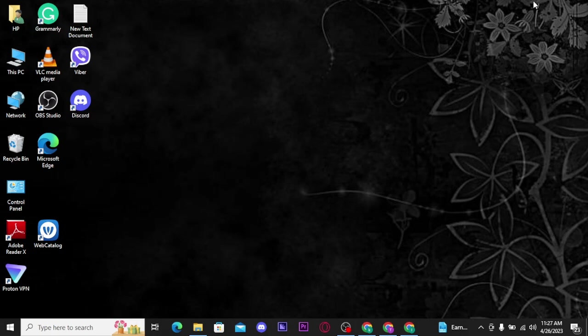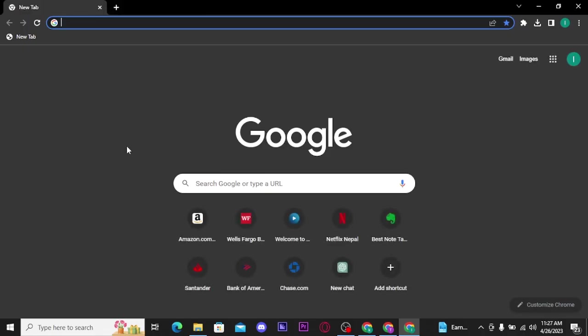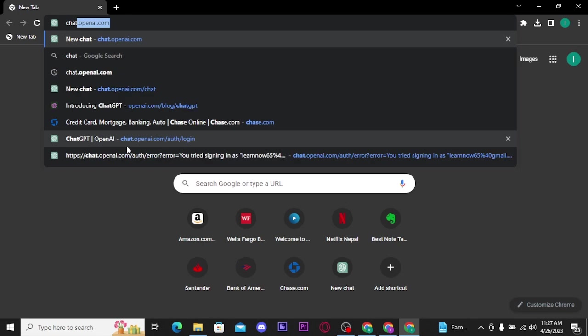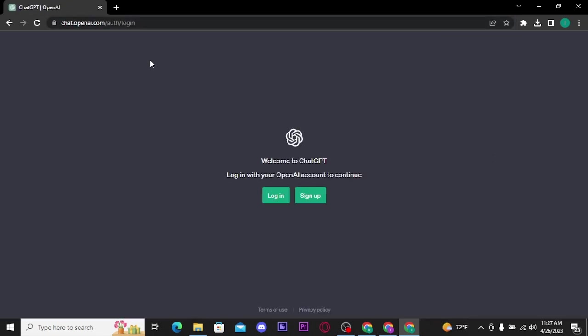Firstly, you need to open up any web browser on a PC, and there on the URL bar search for chat.openai.com and press enter on your keyboard. As soon as you do that, you will be able to see this type of interface on your screen.